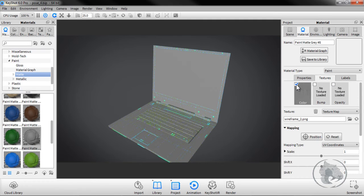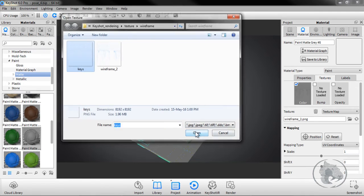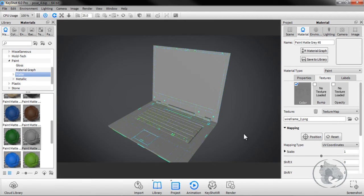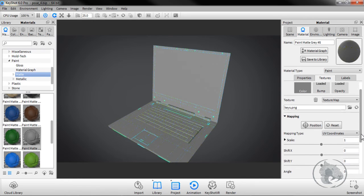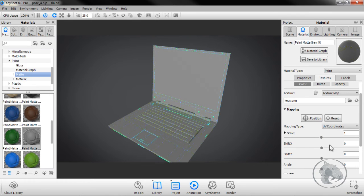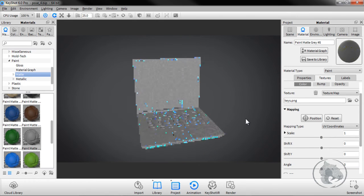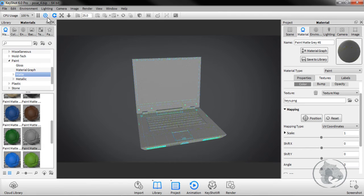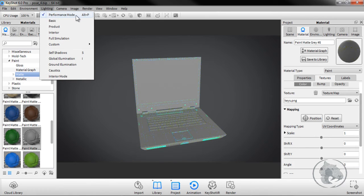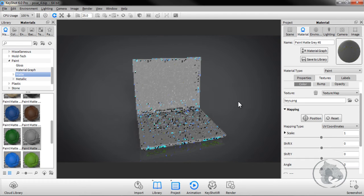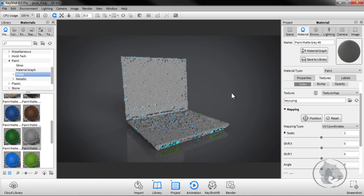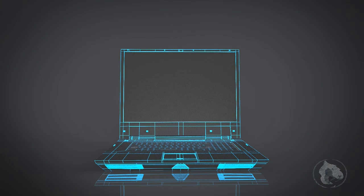Go to Textures and load the keyboard wireframe — it will take a little bit of time to load. Once it's done, use the same method: UV Coordinates. Here we have the result. I'm using the lighting as Performance mode, but you can choose whatever lighting you need. I'll set it to Product mode and we have the wireframe render.